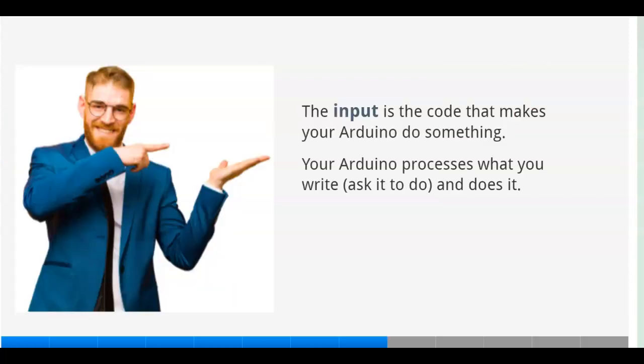The input is the code that makes your Arduino do something. Your Arduino processes what you write, what you ask it to do, and does it.